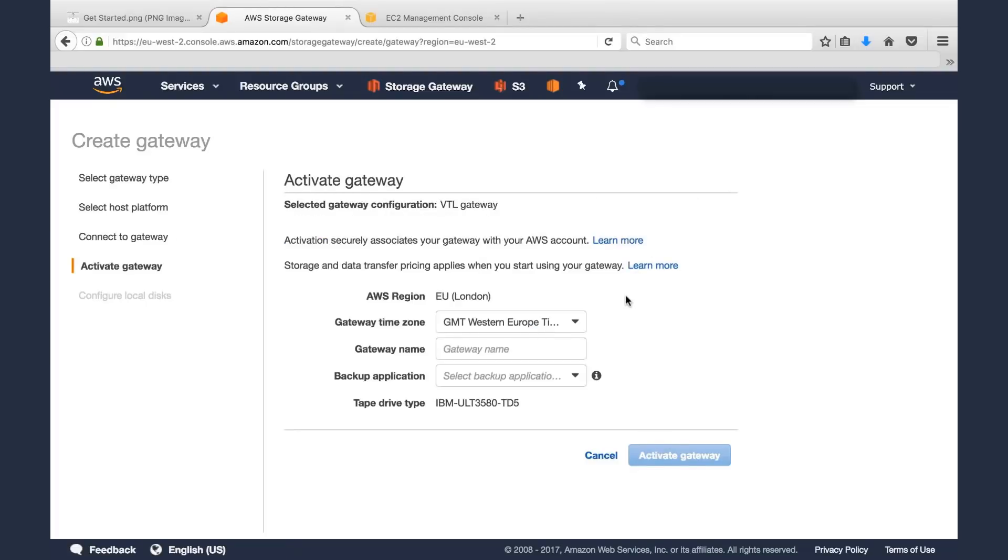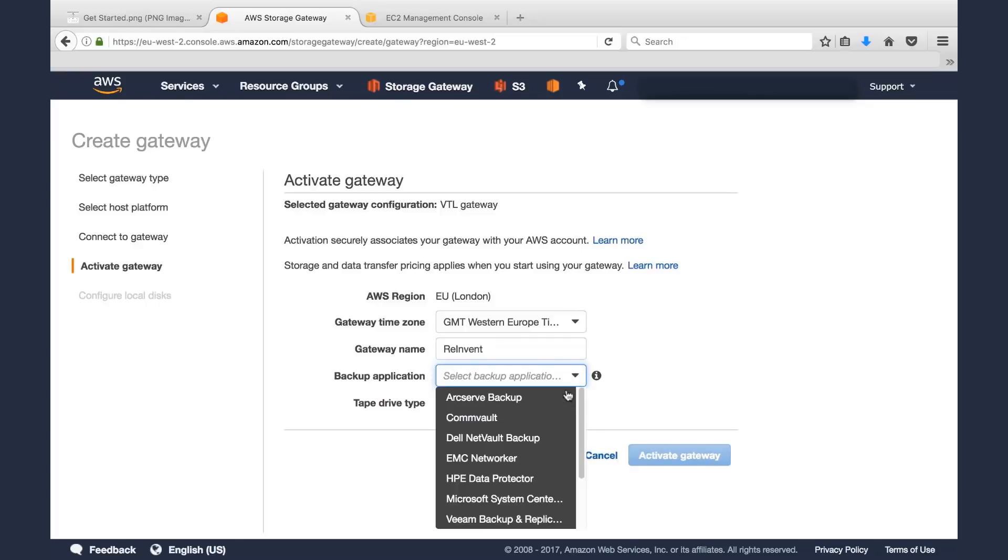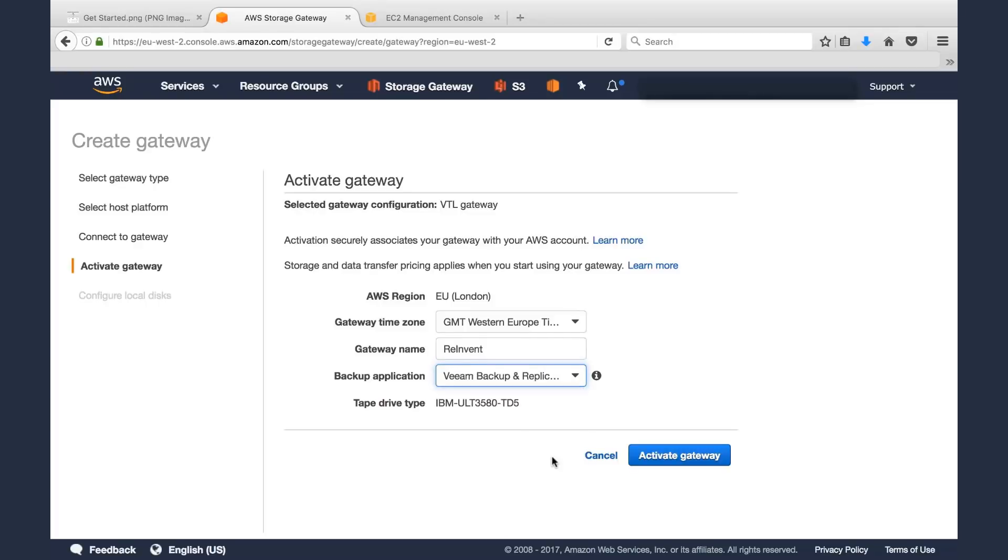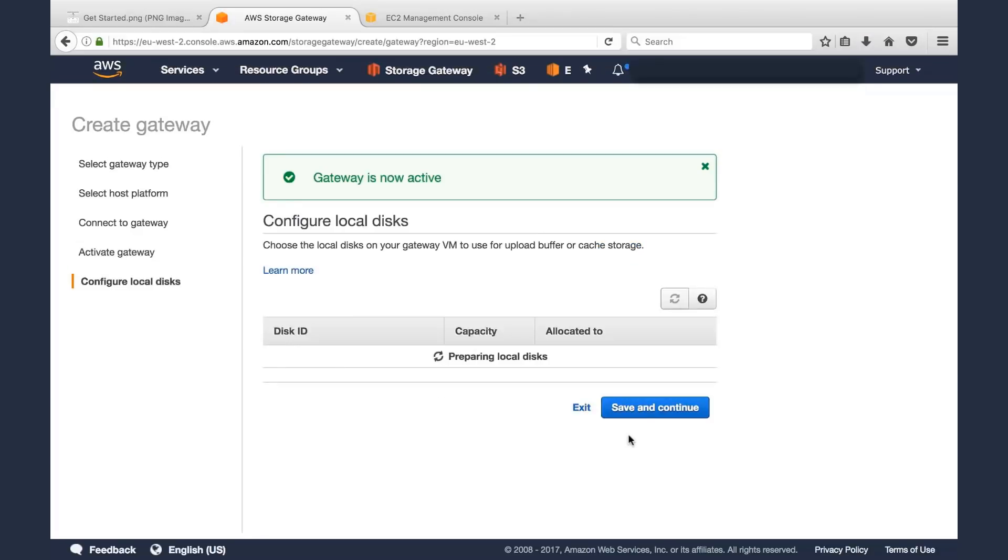Then we'll add a little bit of information about this gateway. We'll add the time zone, we'll give it a name. Every Storage Gateway deserves to have a name. So we'll select Reinvent here, and then we'll pick the backup application. You can pick any one of these supported backup applications. I happen to be using Veeam, and what that will do is it will set the appropriate media changer type. We'll click Activate Gateway, and we're almost home.